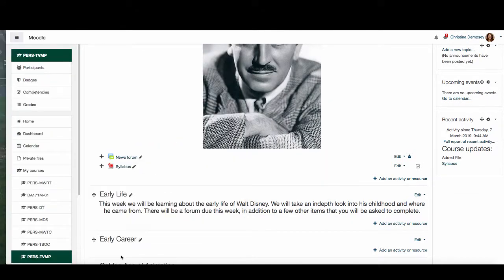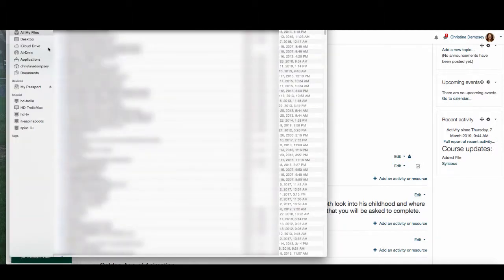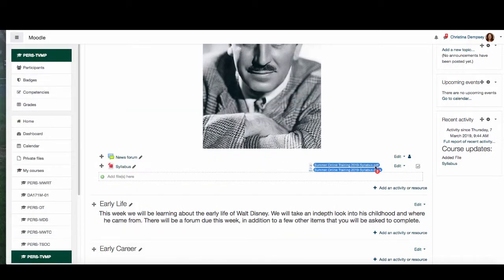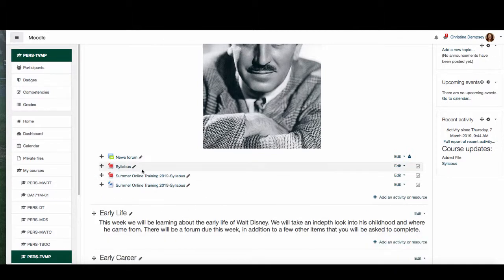The other way you can add files is to drag and drop them directly onto the main Moodle page. Again you want to make sure your editing button is turned on. Then go to where you have your files and drag and drop them right over. I have my files here — I'll select two of them and drag and drop them where it says add files here. Once I do that they show up right on my main page and you can go about business as usual.